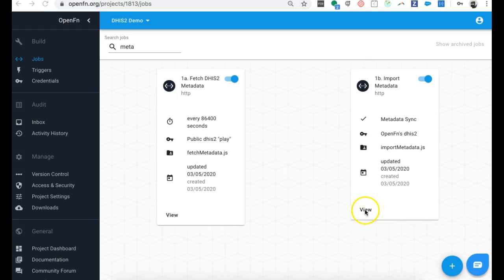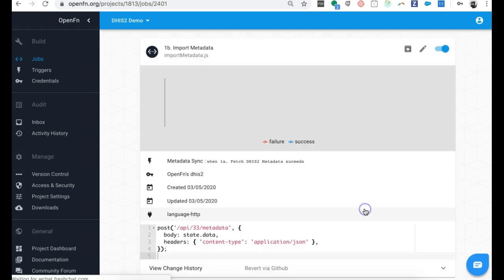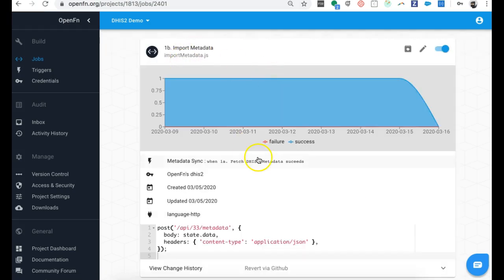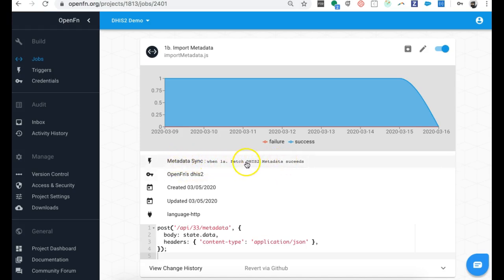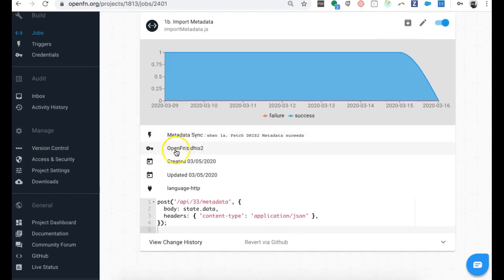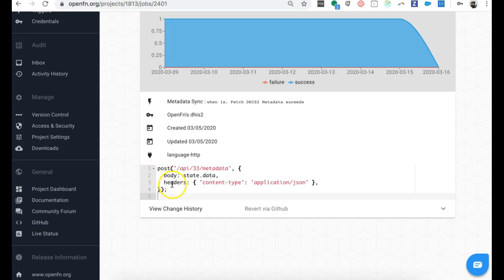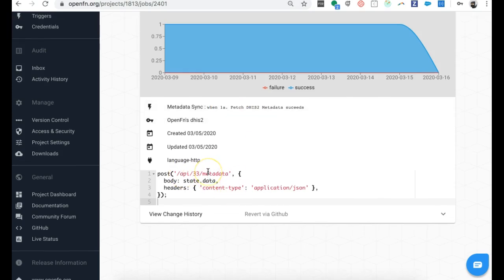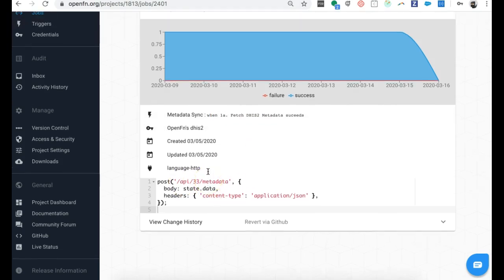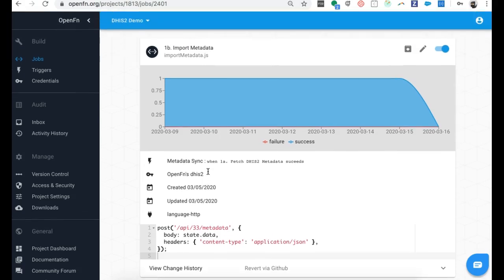Now let's look at the import job. If I click into the second job, I can see that this job will run every time the first job finishes. So as soon as we query the metadata from the Play instance, we're going to log into OpenFunction's DHIS2 instance and then execute this POST request to post the metadata that we fetched from the first job to our second one. This is how we're going to sync the two different systems.